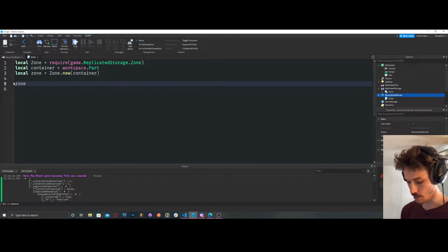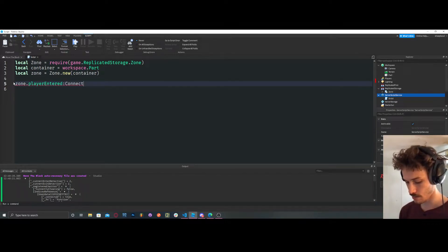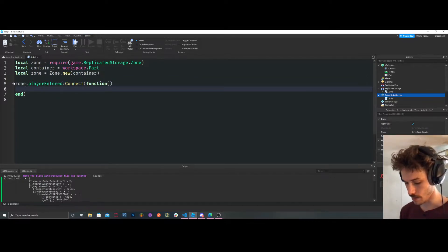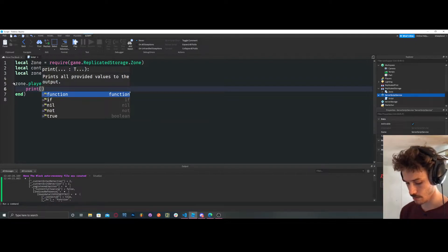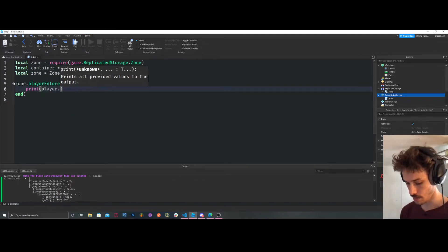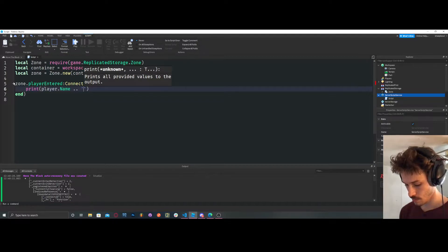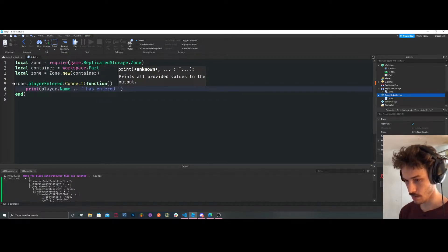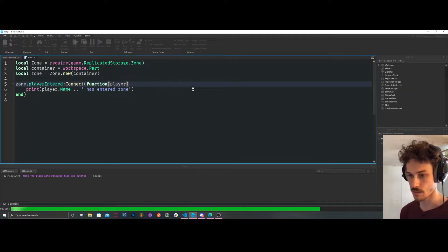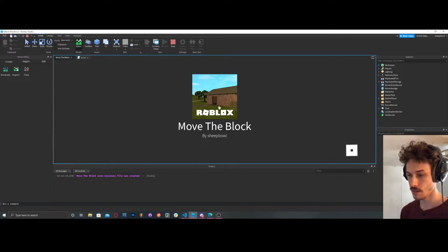What we're going to do is zone.playerEntered:connect — I think it's actually playerEntered:connect function. And then we can say: print player.Name .. ' has entered zone.' Let's see if this works.